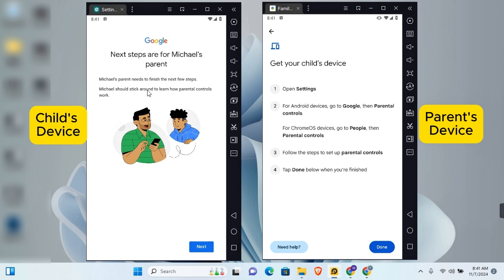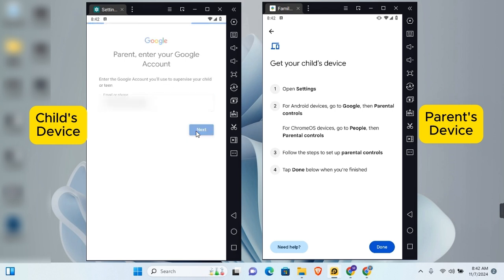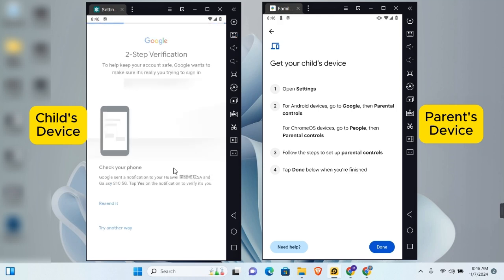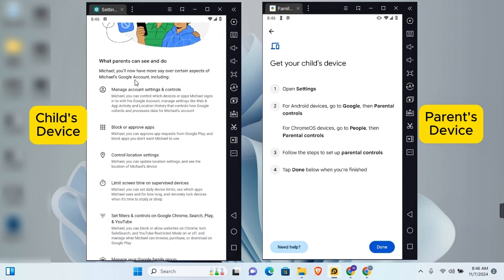To complete adding a device, parents need to finish the next few steps, and the child needs to stick around to learn how parental control works. Tap on Next, enter the parent or guardian account email, tap Next, enter the account's password, and tap Next again to sign in to your Google account.